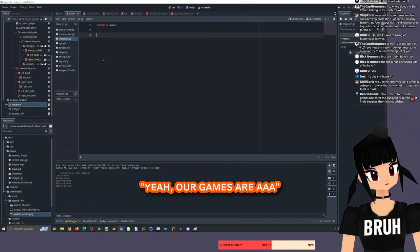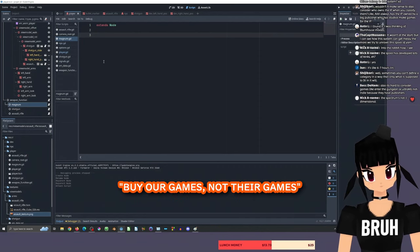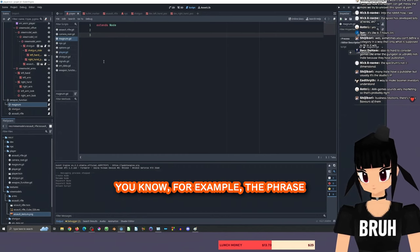Yeah, our games are AAA, our budget and quality is much higher. Buy our games, not their games. It's like a marketing thing.